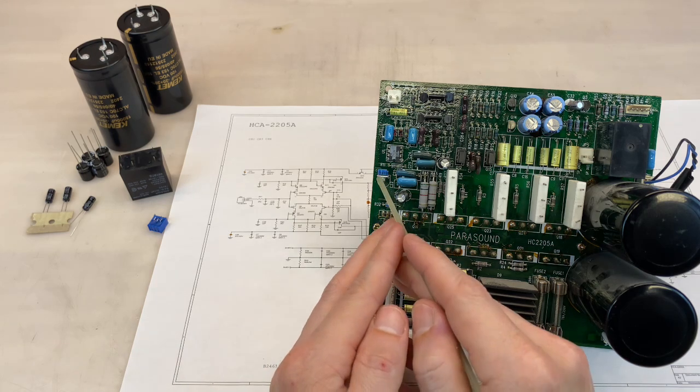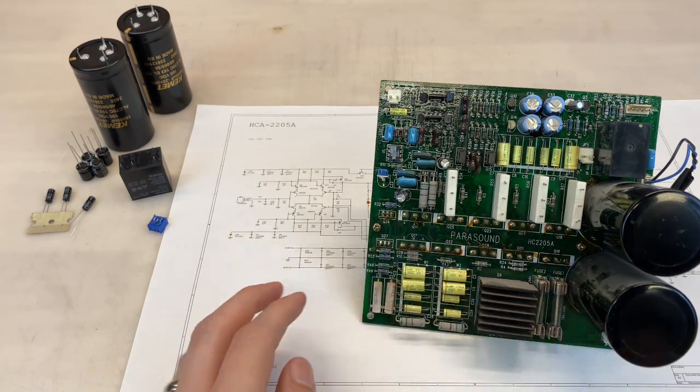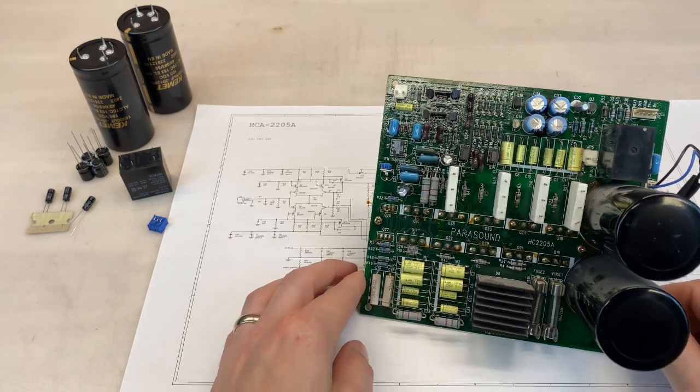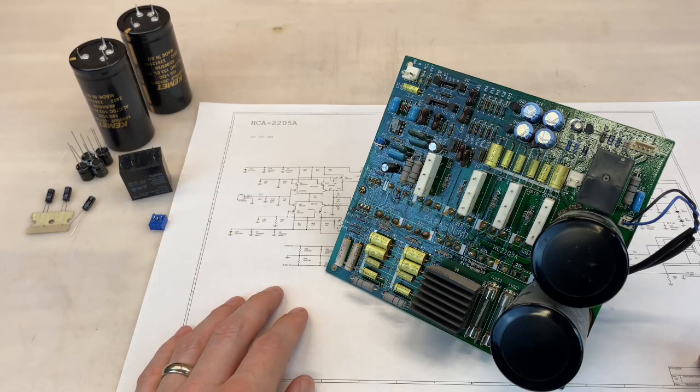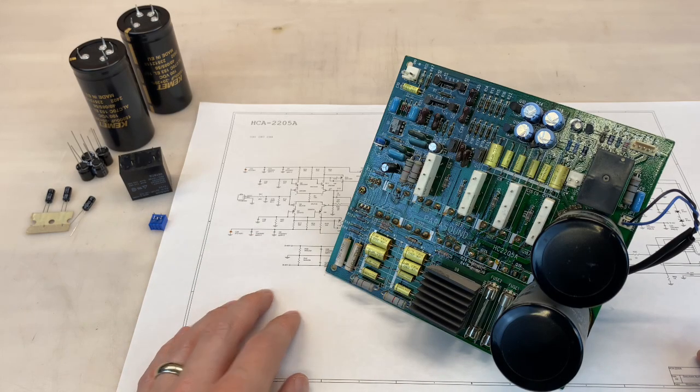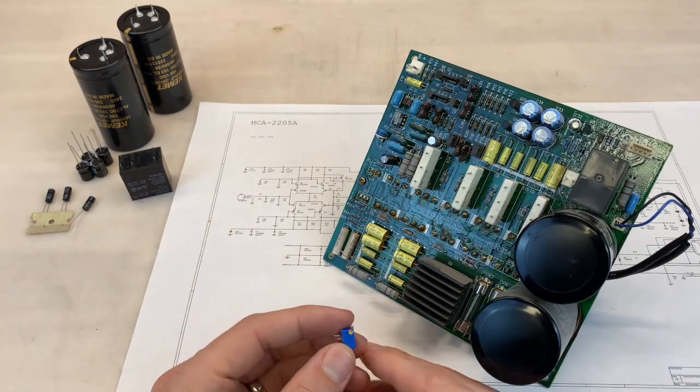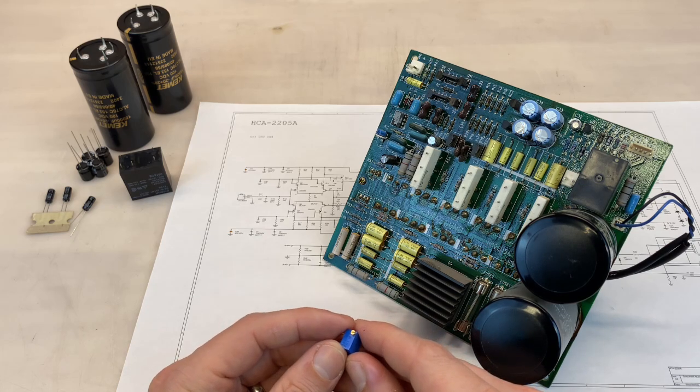And finally, the idle current potentiometer. This also has a high probability of failure sometime down the road. It's also only a single turn, which makes adjusting idle current more difficult than it needs to be. So let's use this 25 turn potentiometer from Boren's.